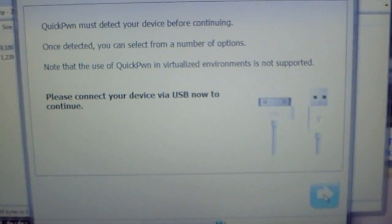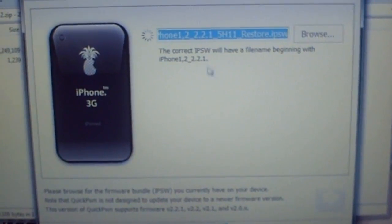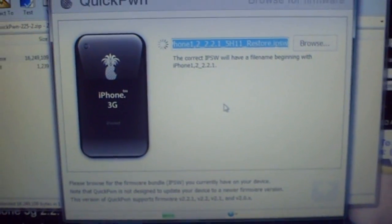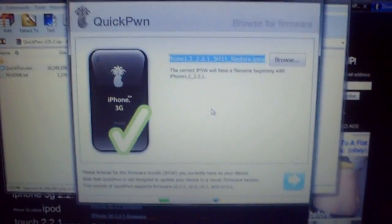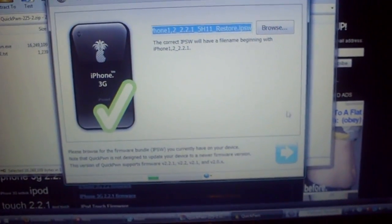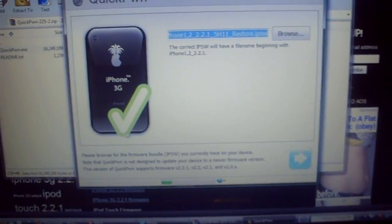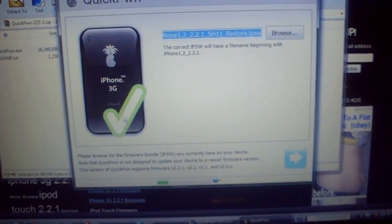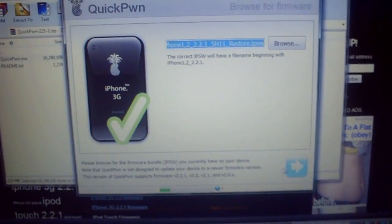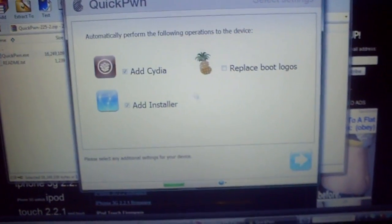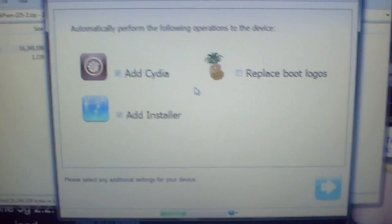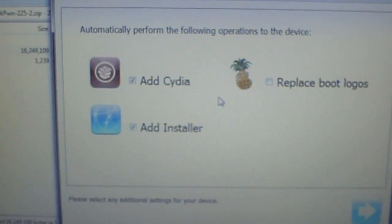If you want to read the info you can, but you don't need to. Click on the blue arrow to proceed. Once you see the green check mark, click the blue arrow again. It's pretty straightforward.